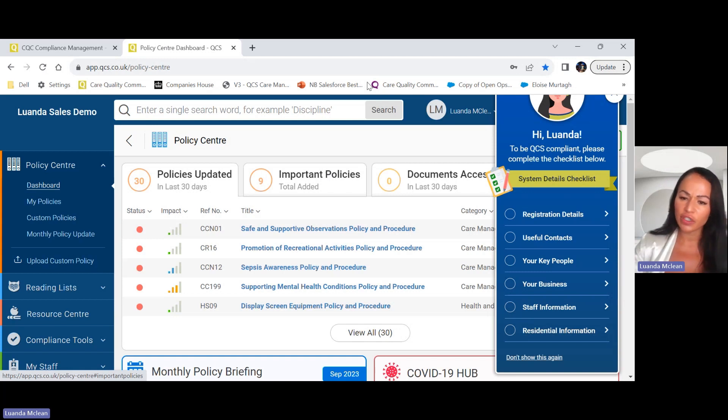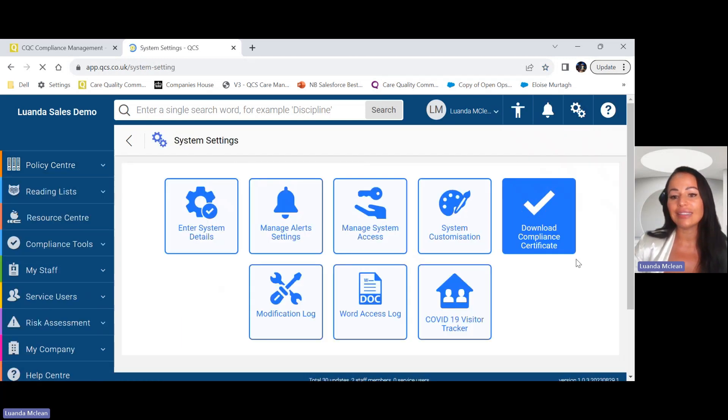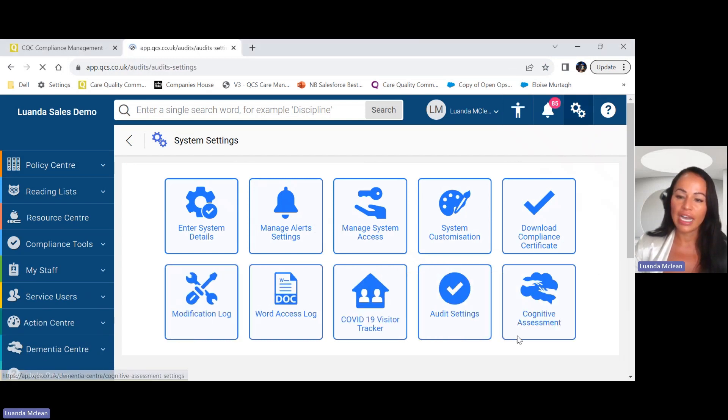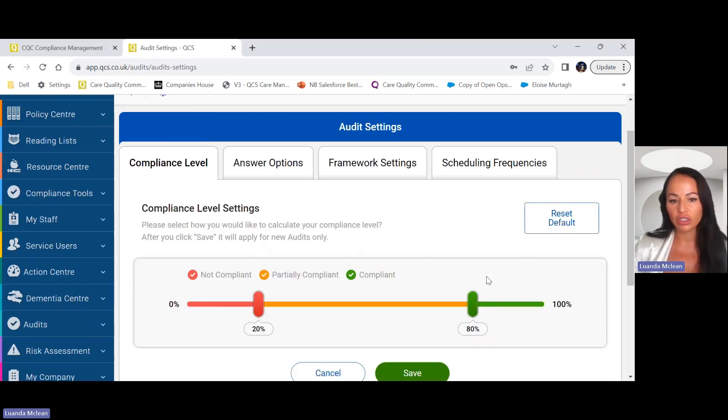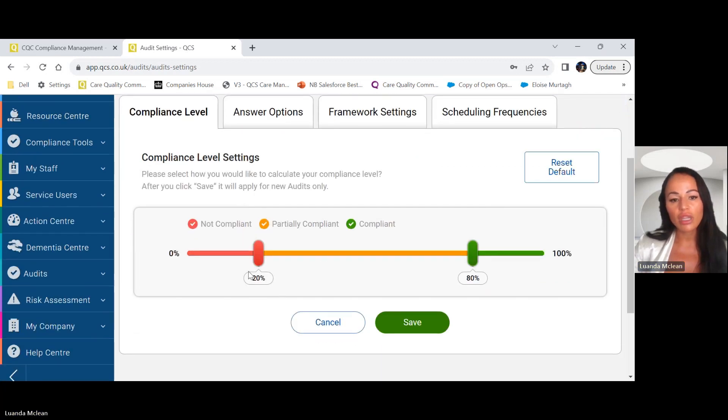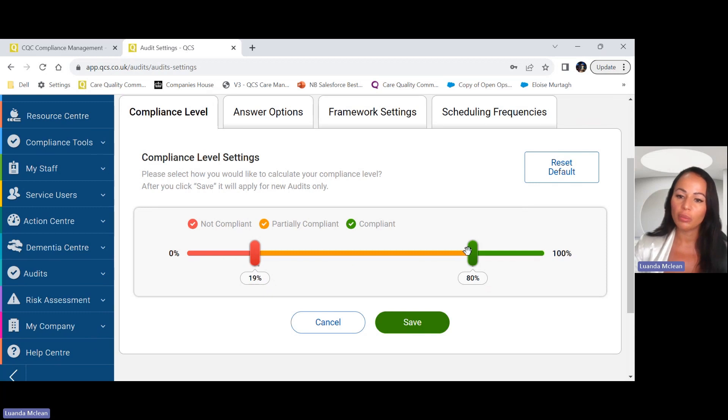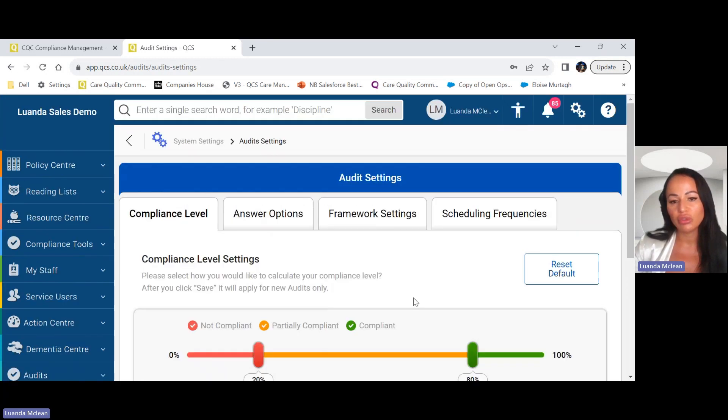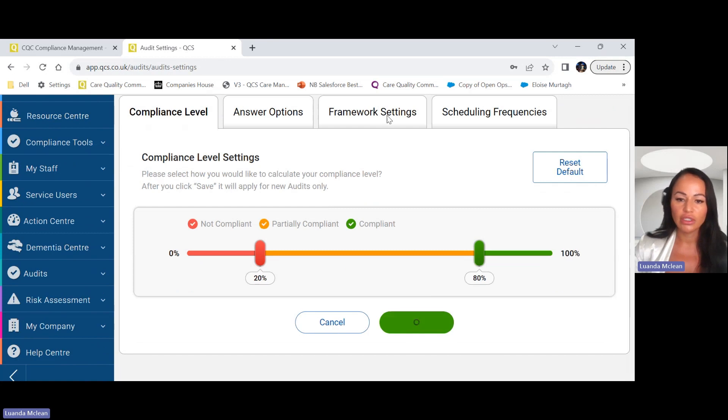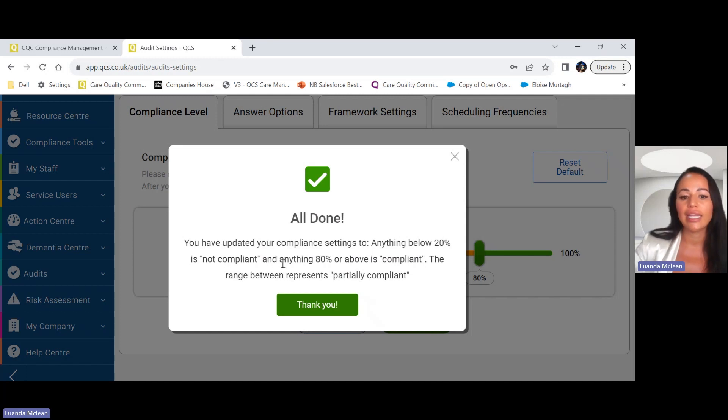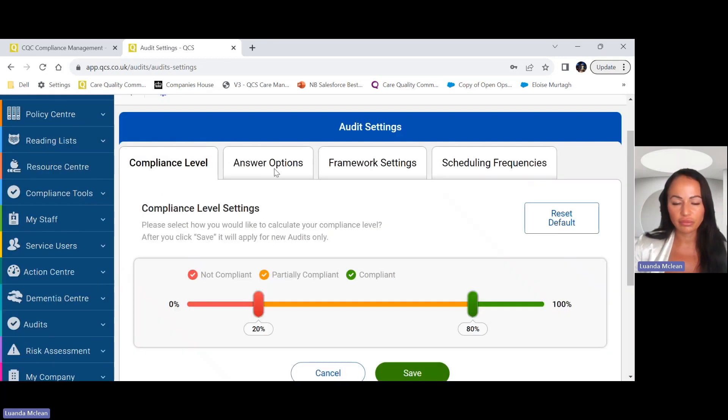The first thing you would do before you use your QCS Audit Centre is you would need to set your audit settings of how you as an organisation would like to conduct audits. Here you have your compliance level. As a default we've set it as 20% not compliant and 80% as compliant, but you can toggle that and make it more customised to how you as an organisation would like to conduct your audits. Once you've done that you then click save and it will show you anything below 20% is not compliant, anything 80% or above is compliant, and the range between represents the partially compliant.